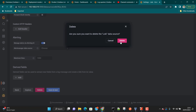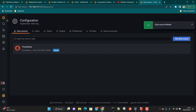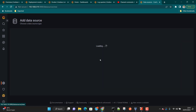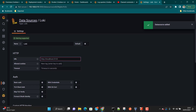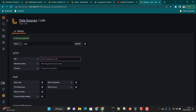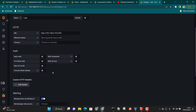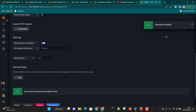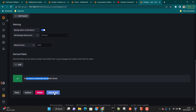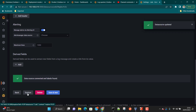Let's add a Loki data source in Grafana. Remove any existing Loki data source and start fresh. Click on Data Sources, then Add Data Source, and search for Loki. Provide the URL where Loki is running and set the port to 3100. Scroll down — you don't need to change anything else since there's no authentication enabled by default, though in production you would enable that. Click Save and Test.